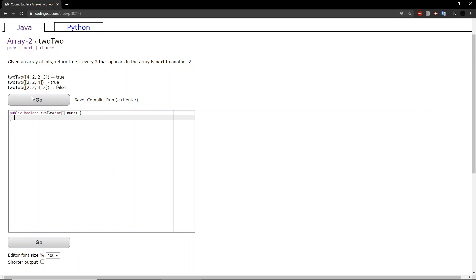In the first example here, we have five numbers—oh sorry, four numbers, and you can see all the twos are next to each other, so we return true.